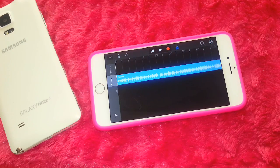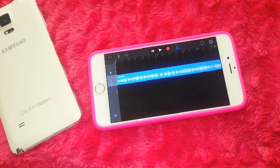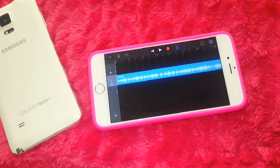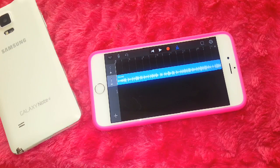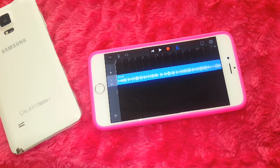Now you can start and stop the music and adjust where the clip begins and ends, however you want, because it's your phone — do what you feel. I actually like the way the song starts off, so I'm going to leave it like this.